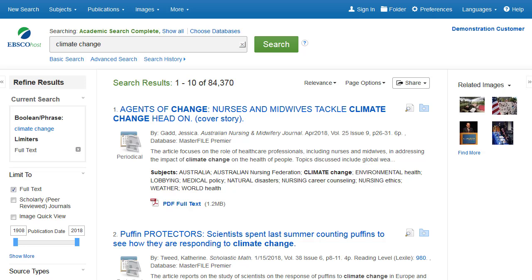EBSCOhost is a powerful online reference tool that offers a variety of full-text databases and popular databases from leading information providers. In this tutorial, we look at the features available when reading articles on EBSCOhost.